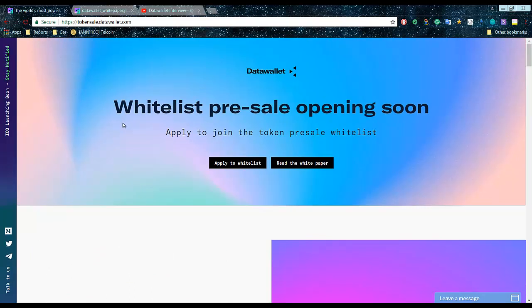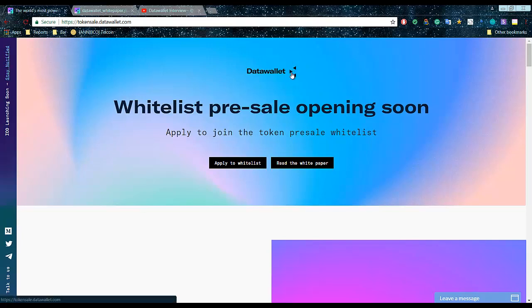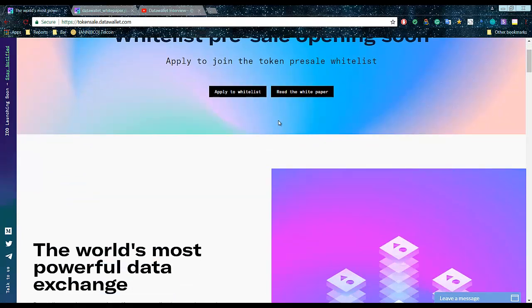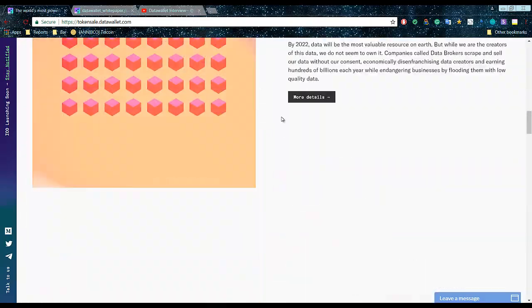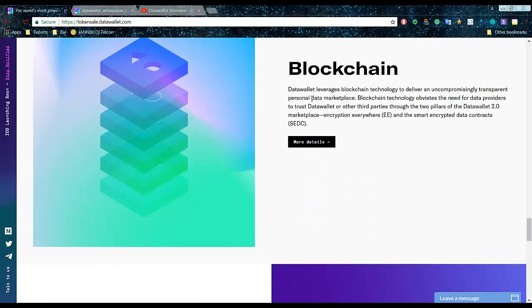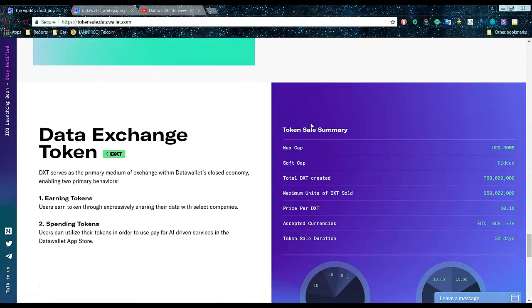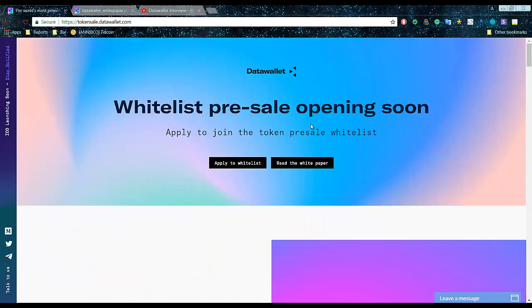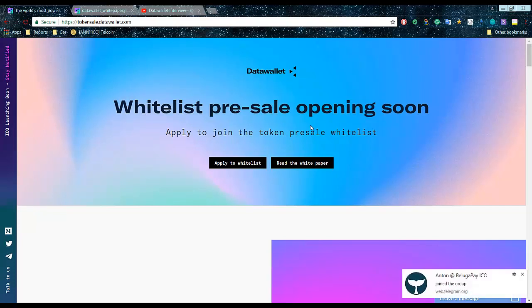I think they might come up with one because still they don't have even the whitelist opened yet. Some cool stuff might come on the white paper as well, on the website as well. As you know, owning data, you can return your data back.